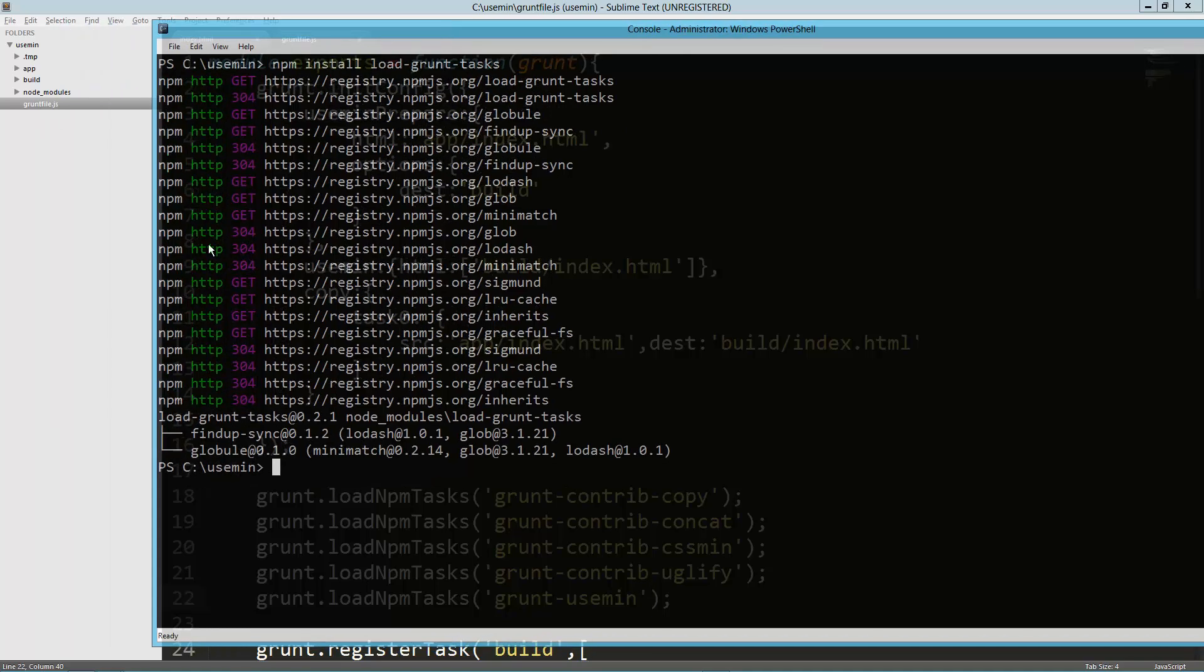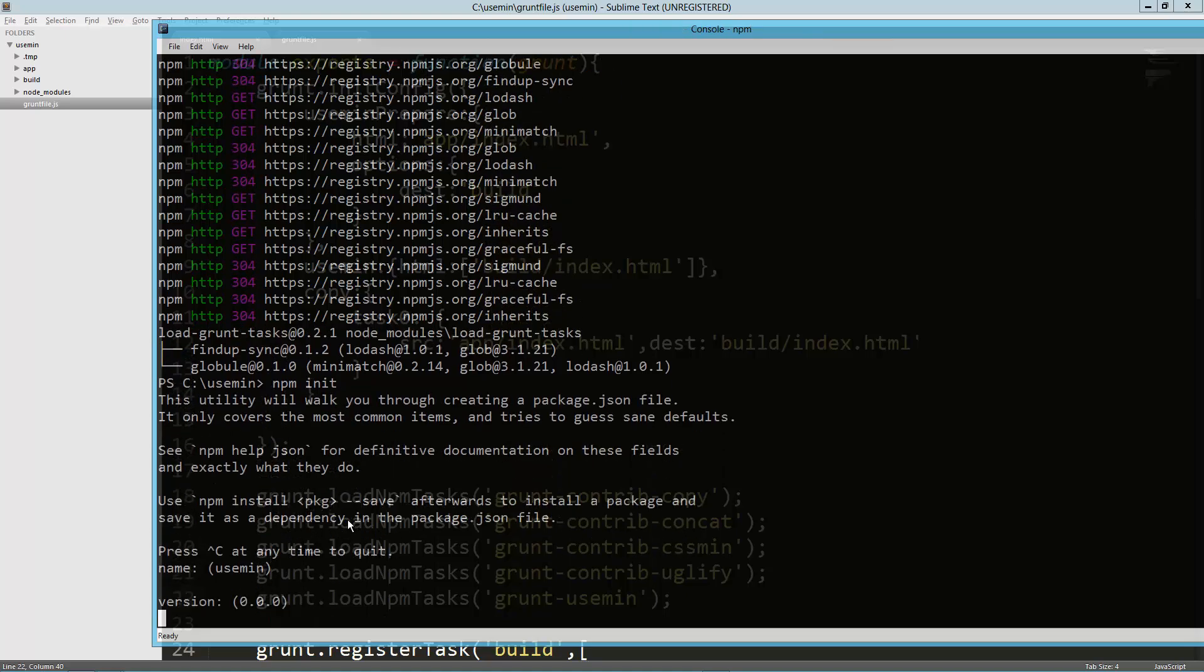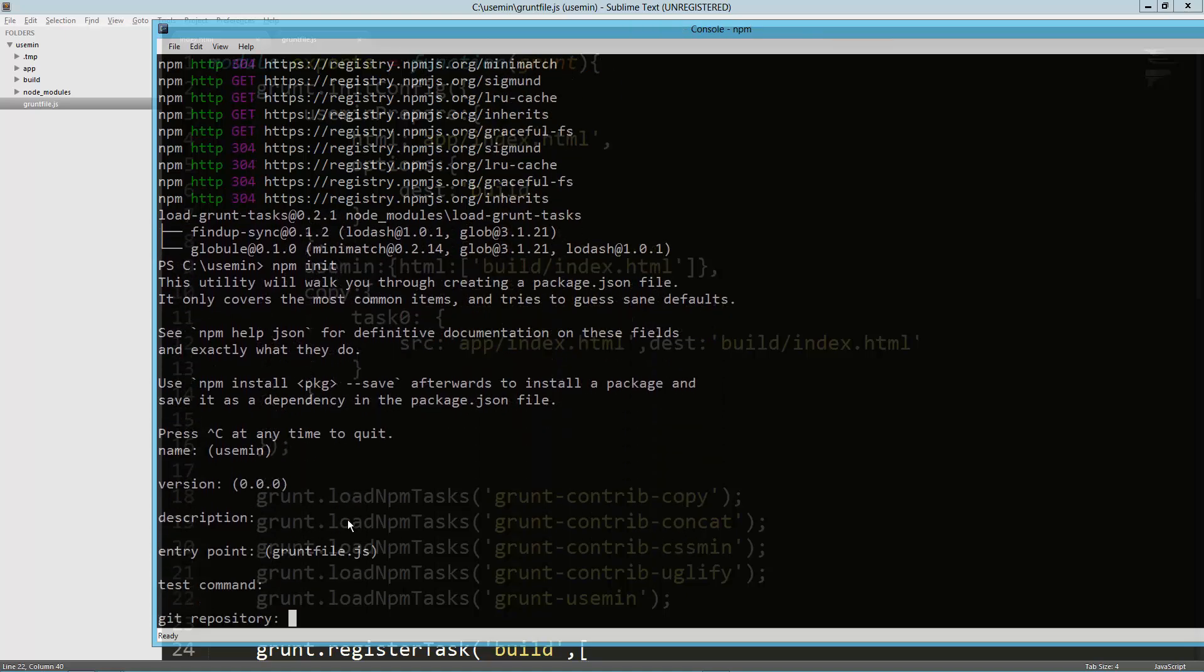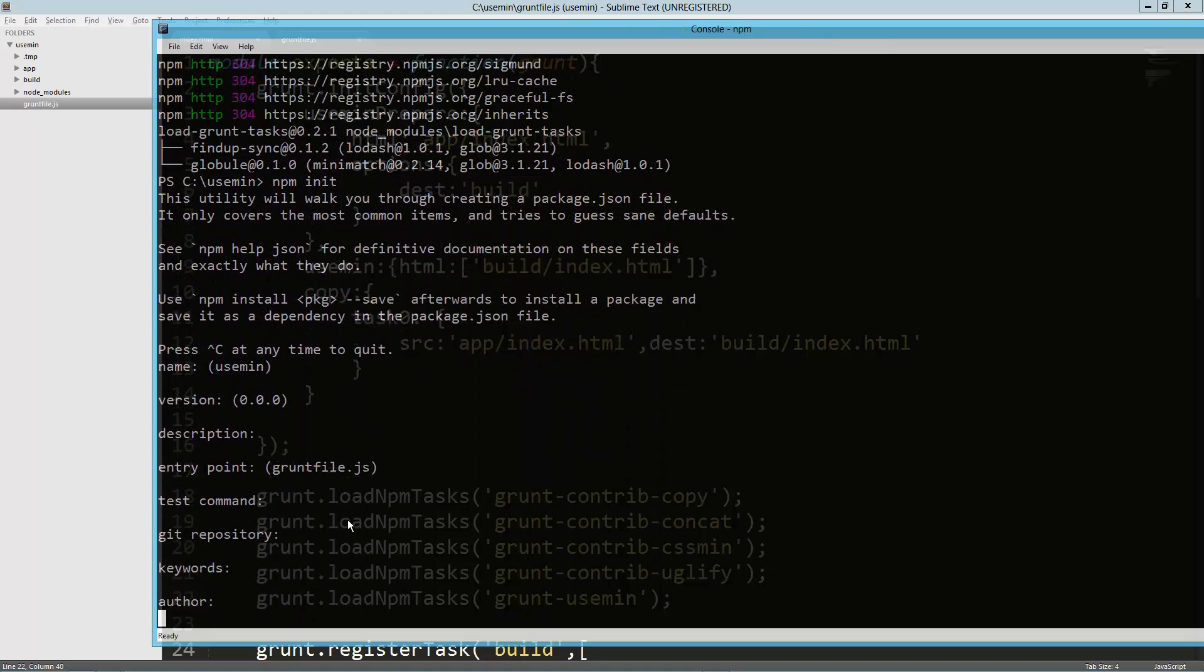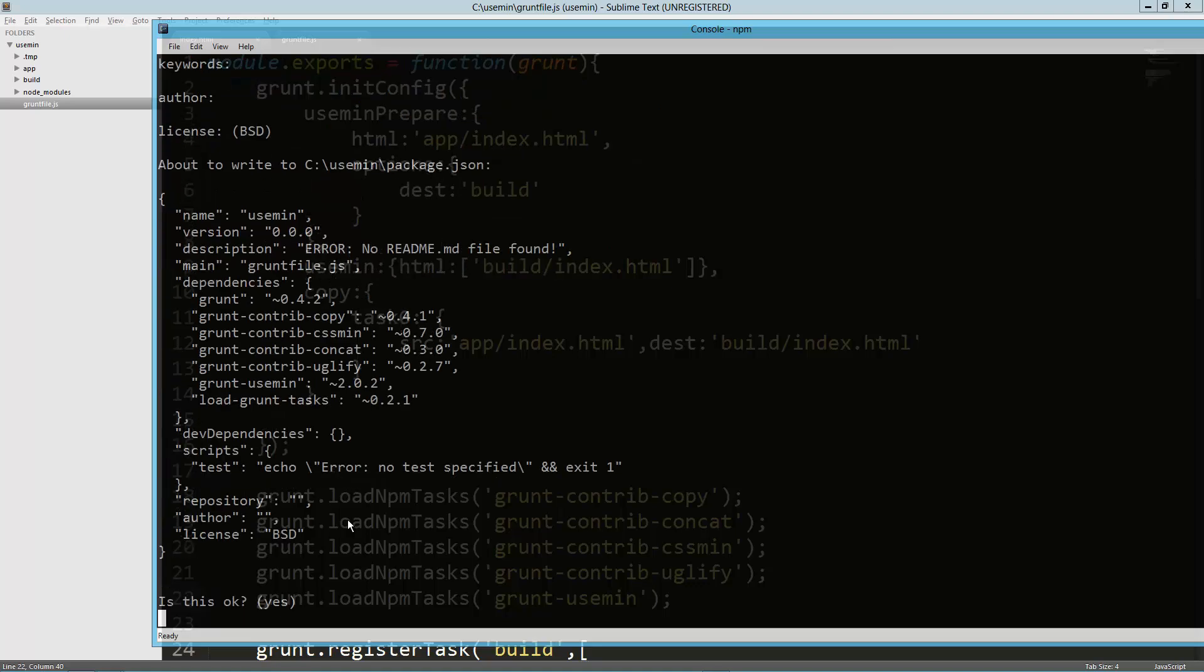Once that's up and running, one thing I don't have in this project is a package.json, so I'm going to go ahead and do npm init. I'm not concerned about all the options, I just want to get all my content in there.